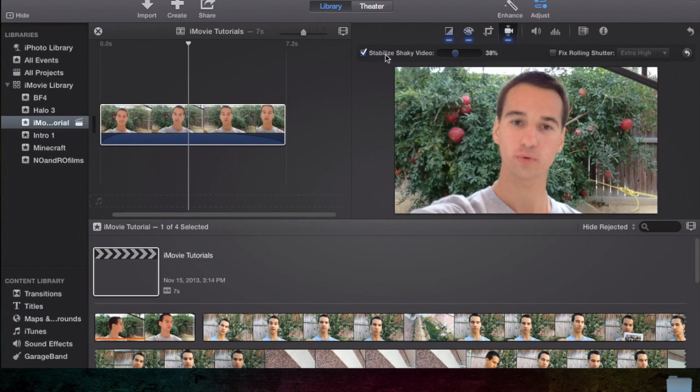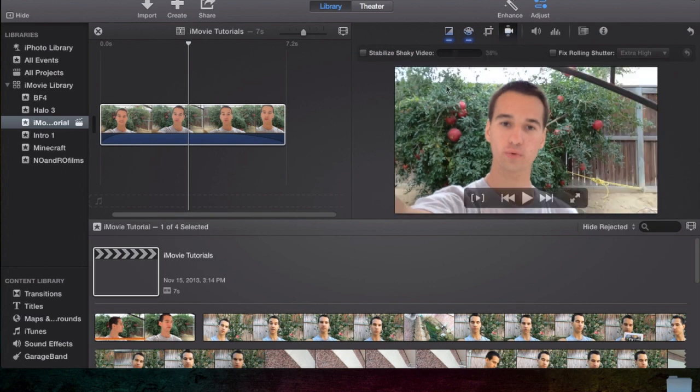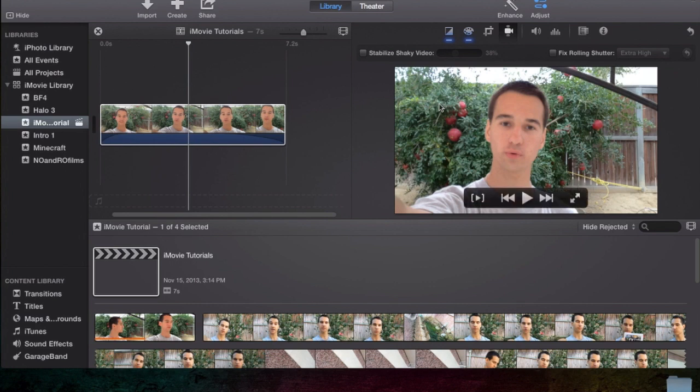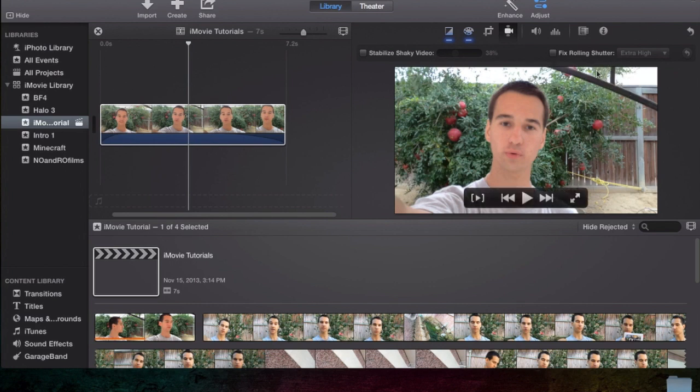So yeah, be sure to take my advice there, because trust me, iMovie's interface for stabilizing isn't as good as YouTube's itself. So then, last but not least, we're going to go fix rolling shutter.